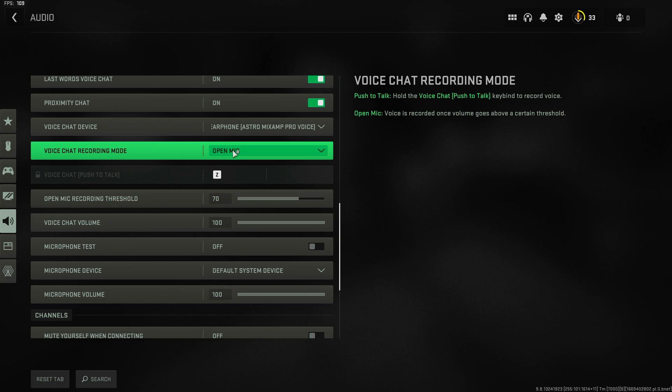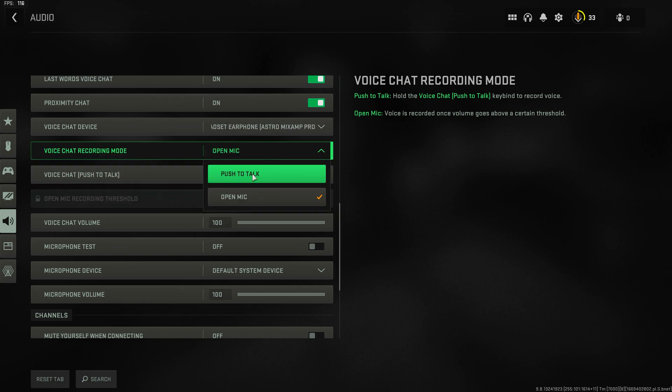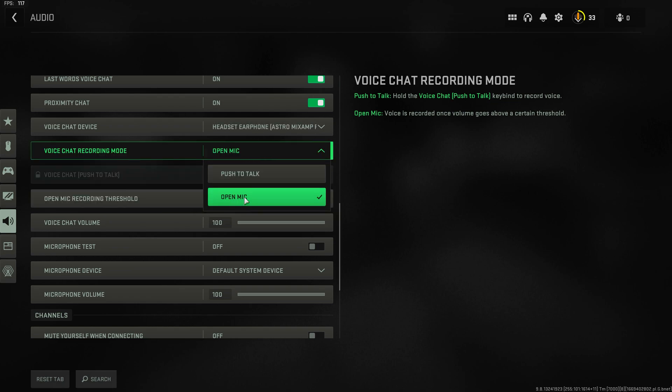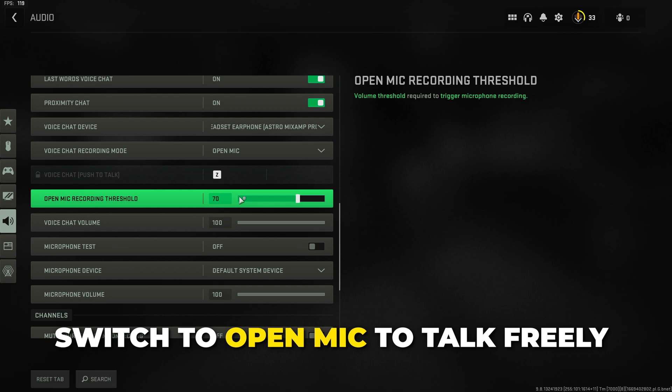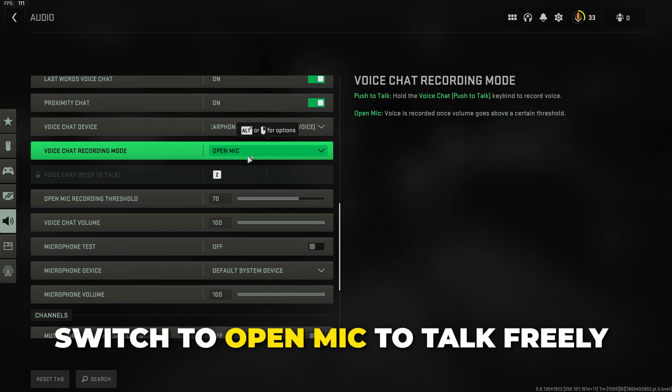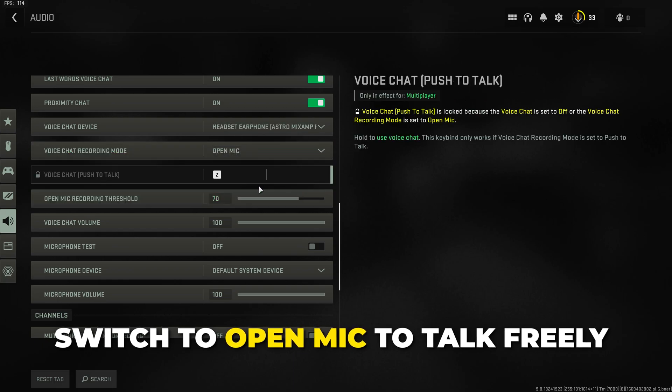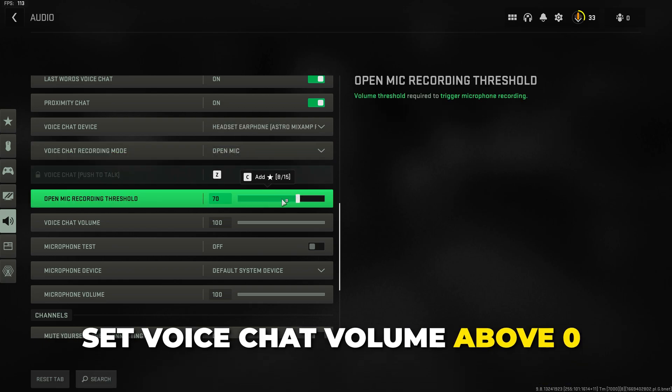On PC voice chat will automatically be set to push to talk. To talk freely you can switch to open mic. If your microphone isn't being heard then lower the open mic threshold.